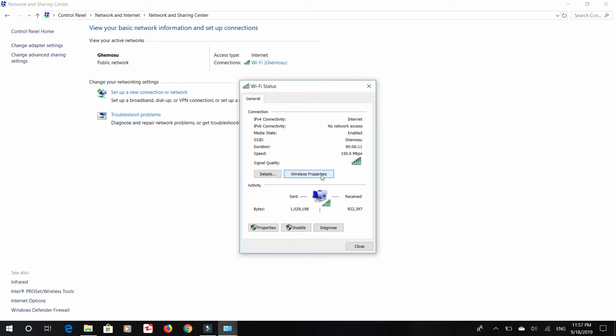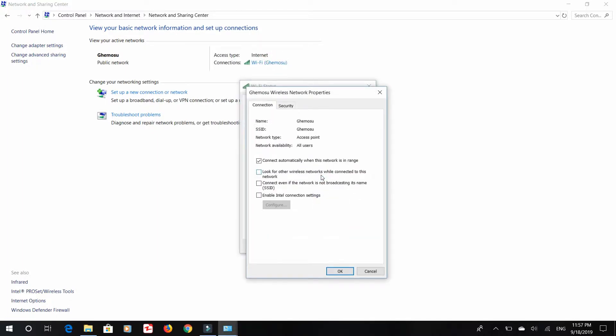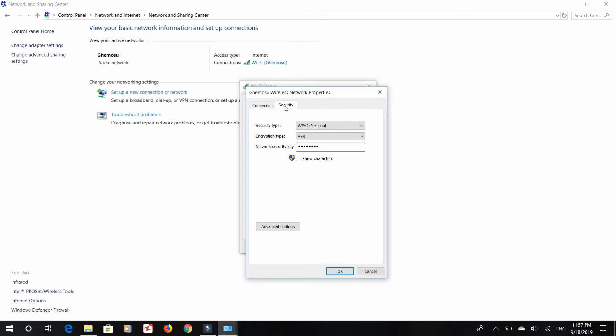Now click on the Wireless Properties. You will see these two tabs in it, namely Connection and Security. Click on Security, then to see the password just check the box of Show Characters. Finally, I get the password.